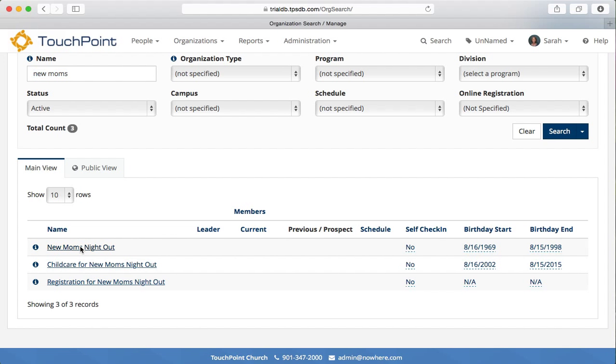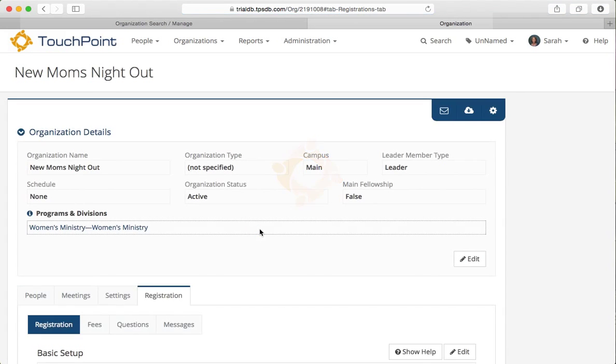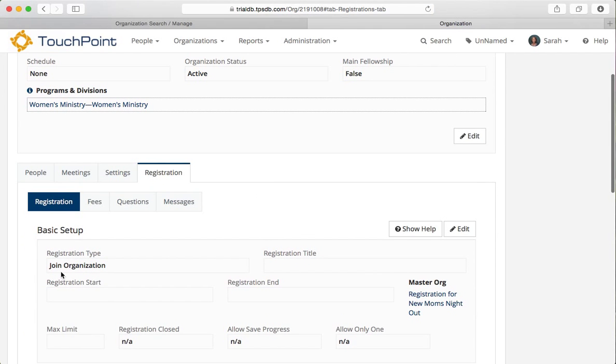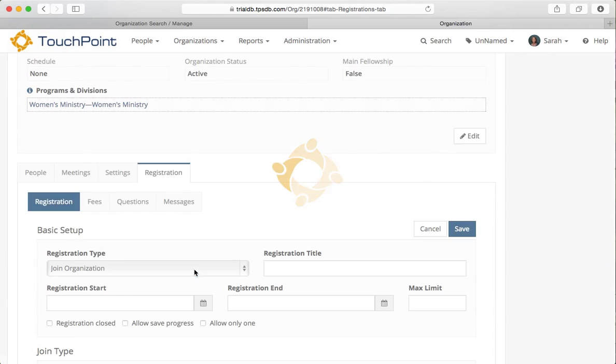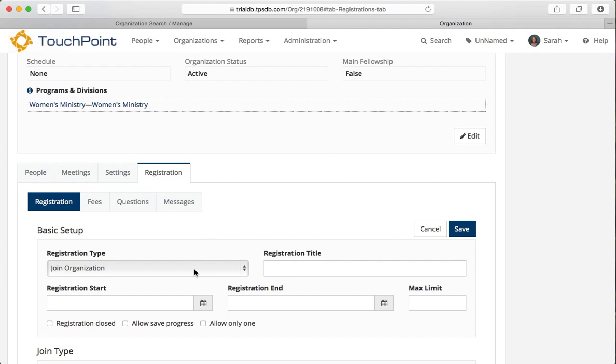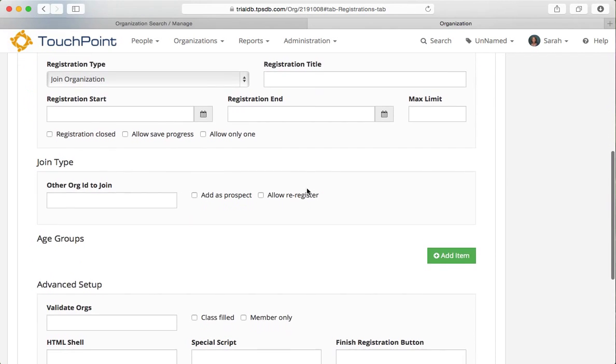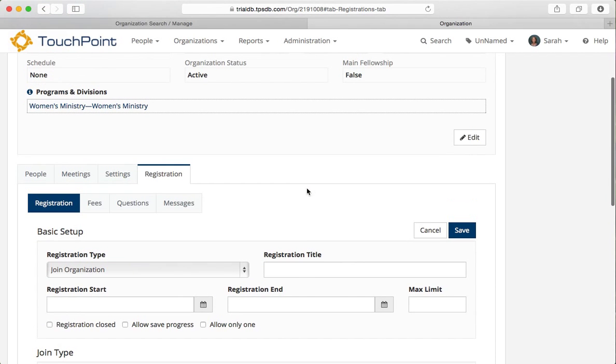So the new mom's night out, I've created the organization, I've given it a registration type of join organization. All of your pick list will have a registration type of join organization and the registration title is going to be just the name of the organization. So I don't need anything else on this page right here on this tab.